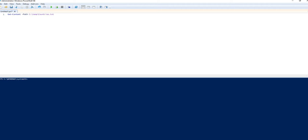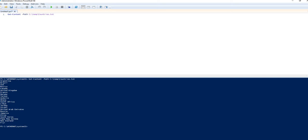I've got Get-Content, a path to C:\temp\Countries.txt. So if I run that, you see I've got this random list of countries.